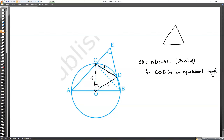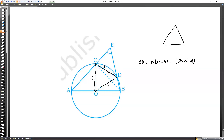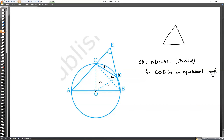Since angle COD is 60 degrees, and the same chord CD makes half this angle at the circumference, angle CBD = 30 degrees. The CD chord makes 60 degrees at the center, so it makes 30 degrees at the circumference.